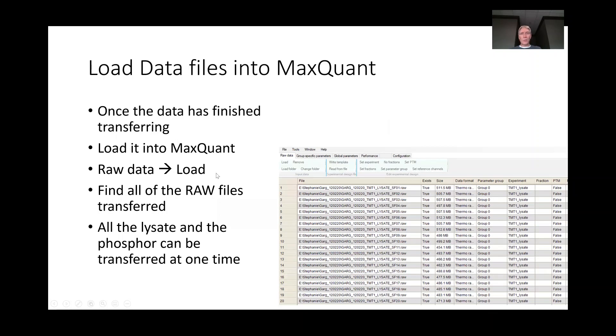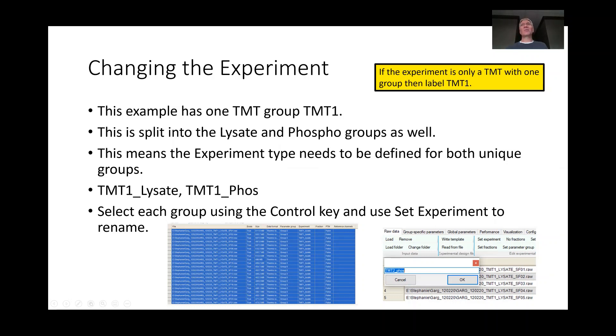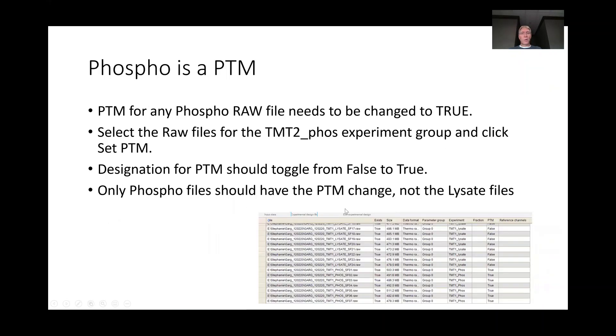We also want to load the data files into MaxQuant. I'm assuming you can do that. We might want to change the experiments, and I will do that. A lot of times people that do TMT also want to check for phosphorylation. They do a phospho enrichment, so I can show you how we're going to set that up as well.